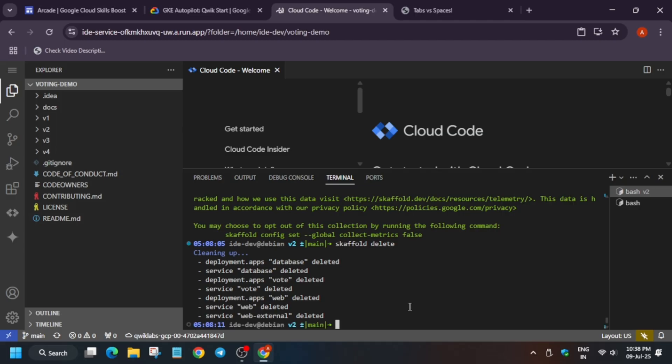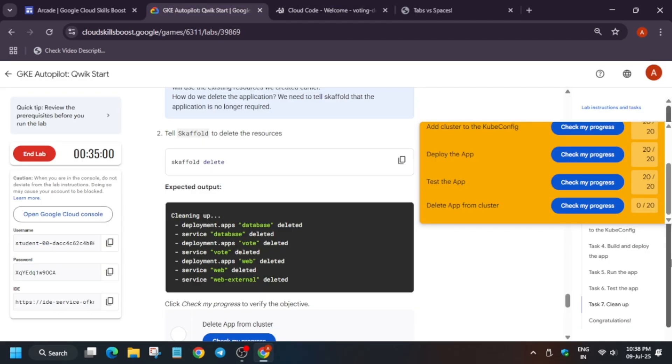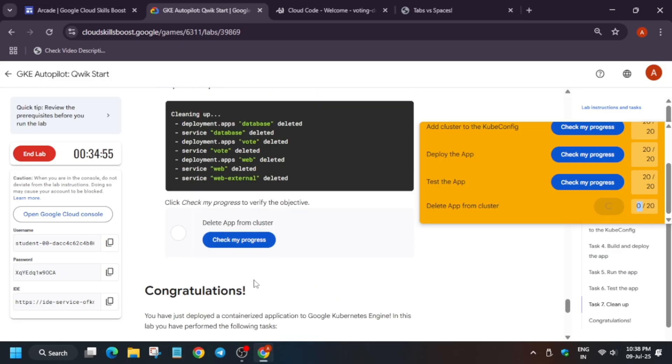Now do the cleanup and it will take some time so wait for it. Once it's done we'll be done with the lab. I hope you have understood why I have done what I have done in this lab.